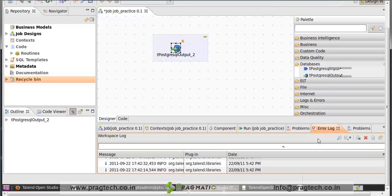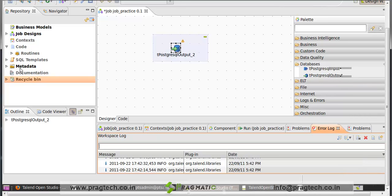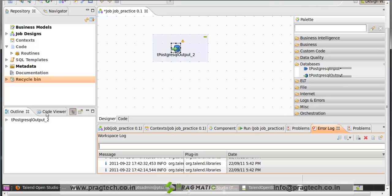All these are tabs which we've seen in Talend Open Studio. Next is outline. The outline tab offers a guide view of business model or job design open on workspace and a tree view of variables. And next is code viewer. That tab provides the line of code generated for the selected component behind the active job design view.